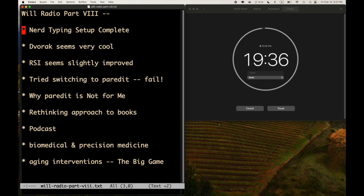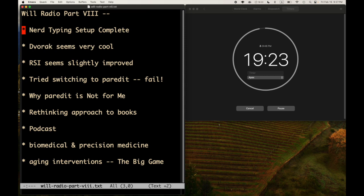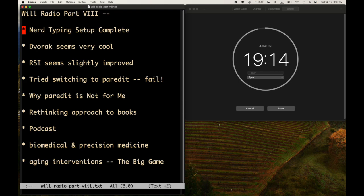Alright, here we go. So I finished my setup for my nerd typing, made a video about that and uploaded it today. I guess the keyboard is pretty cool, the Kinesis Advantage 360. It's pretty cool with the new key caps and everything and the wrist guards.